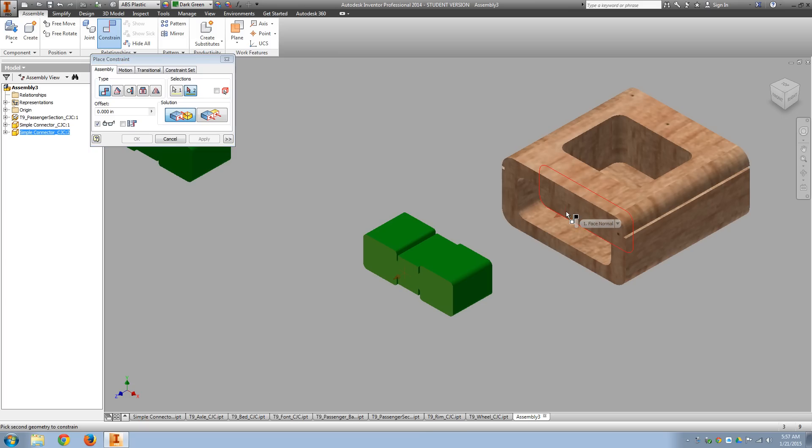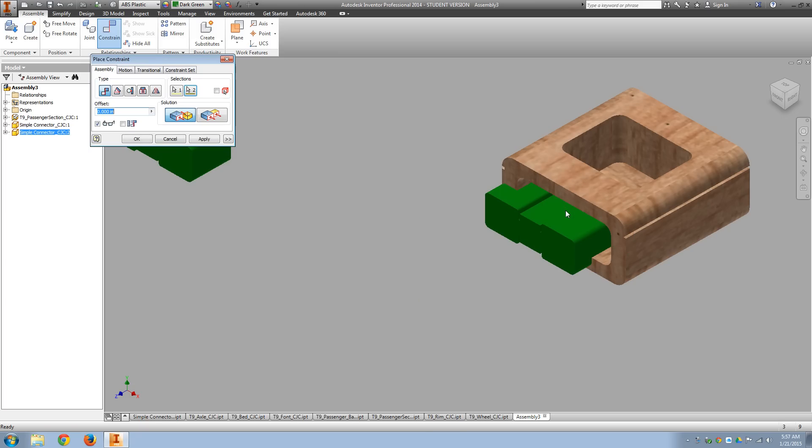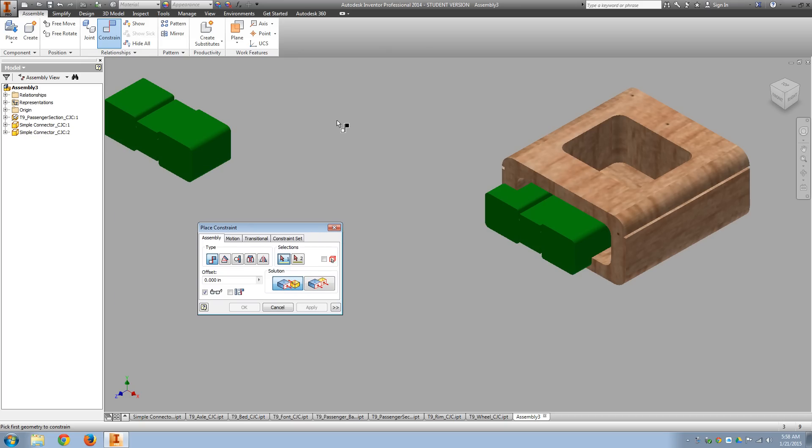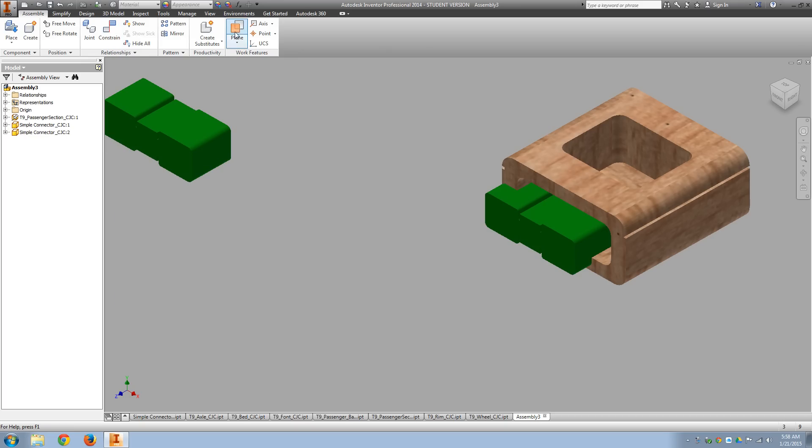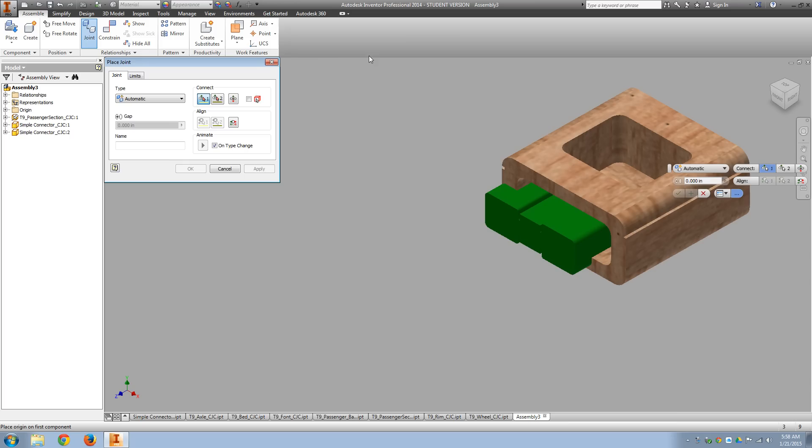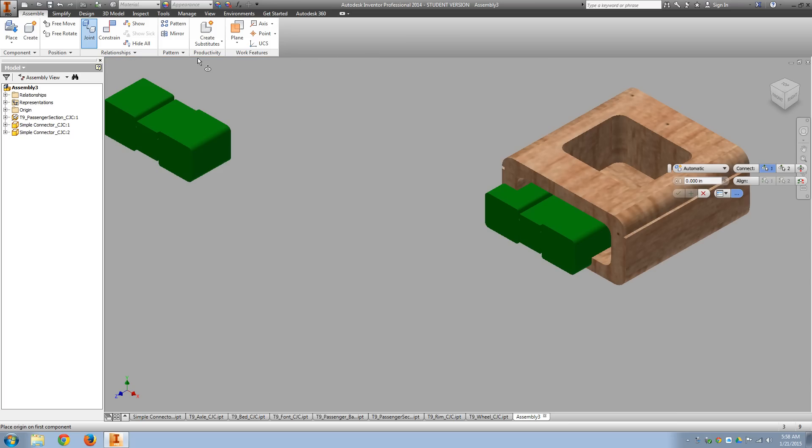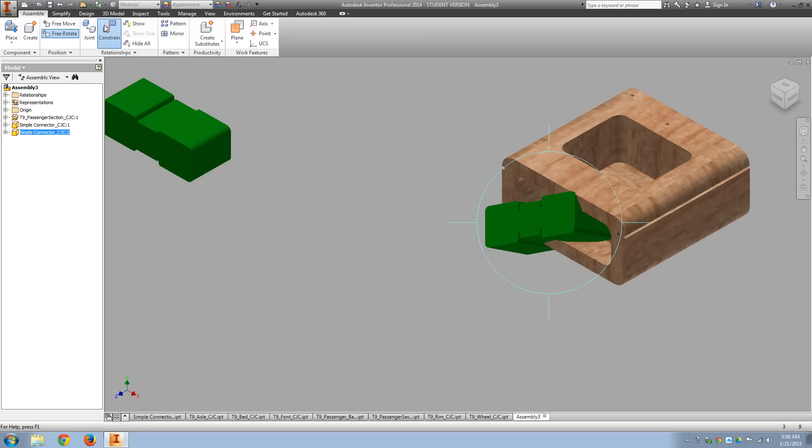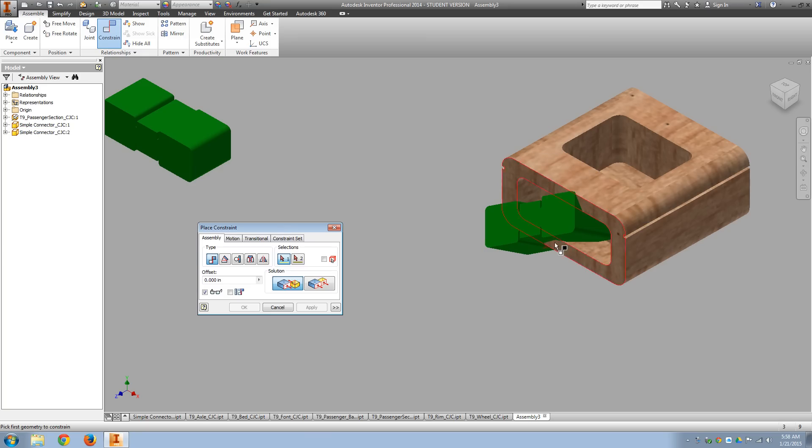So I'm going to select my two faces. When I hear that pop, I know that I have a successful constraint. And I like kind of just using the two, so I mated the bottom and I clicked apply. And then, let's see, let's do free rotate, because then I'm going to constrain that side to that side.